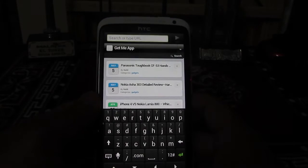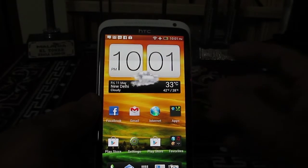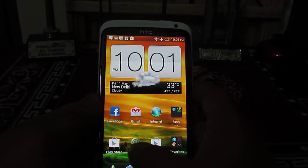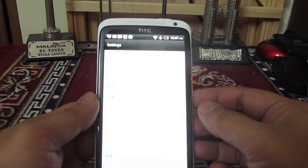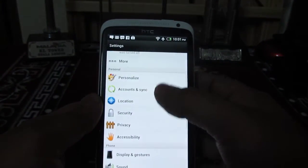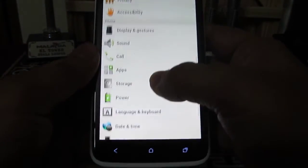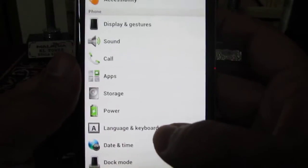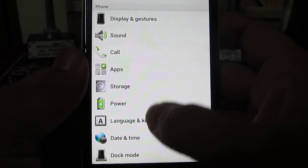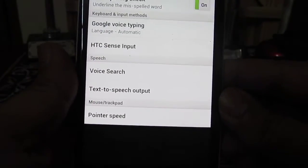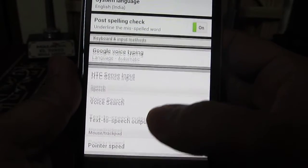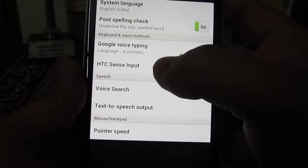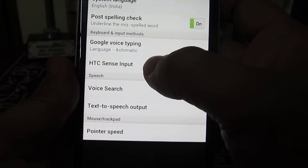In order to disable the vibration from HTC One X, you will need to go into Settings. Under Settings, you will need to locate Language and Keyboard. Under Language and Keyboard, you need to locate HTC Sense Input.